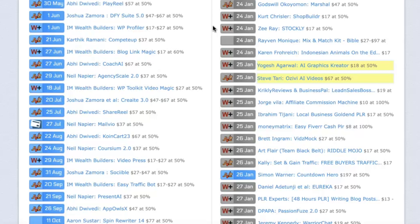There's SEO involved, of course, but once you get these videos ranking, you can literally make passive income. All you have to do is create these review videos one time and they will continue to live on YouTube for people searching for the actual product on a daily basis.